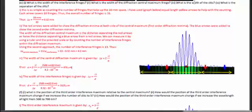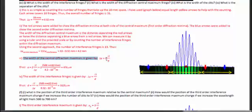Part three asks for the width of the slits. Using the expression for the width of the central diffraction maximum, Δy = 2λL/a (the factor of 2 is for the central maximum), we solve for a: a = 2λL / Δy. Plugging in the values gives a slit width of approximately 476 micrometers.